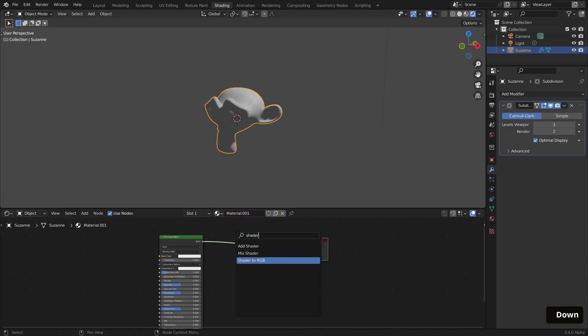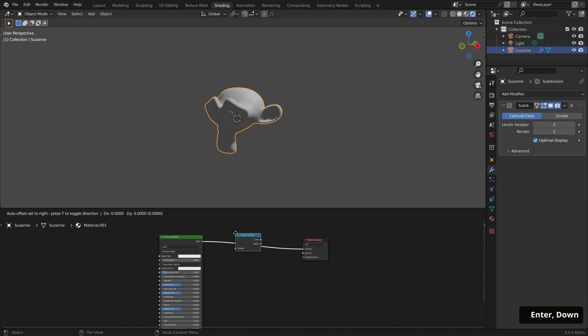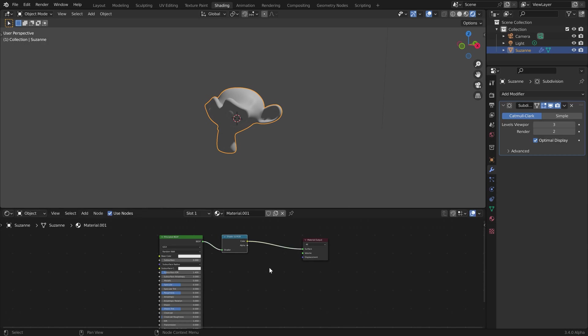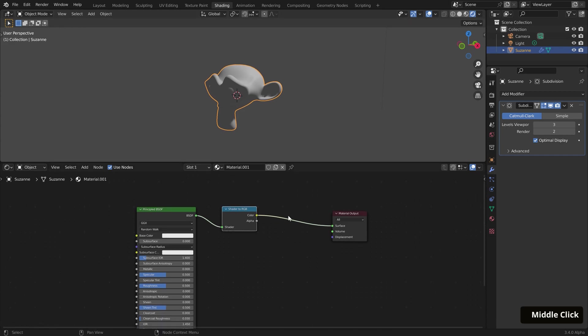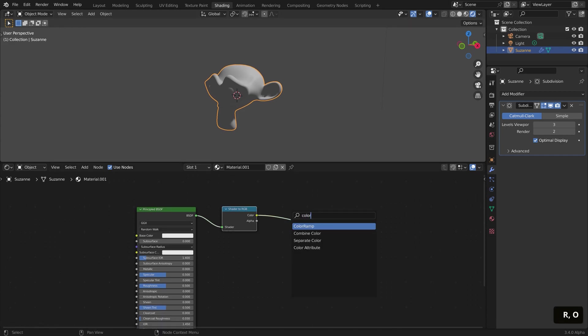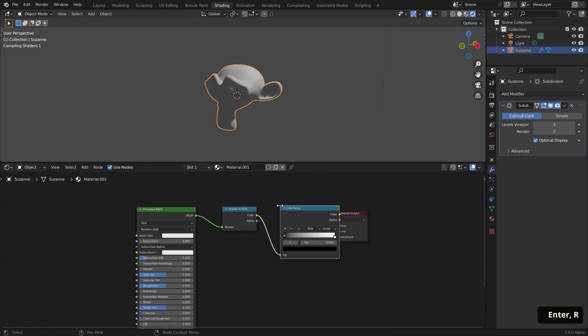This node is specific to the Eevee render engine and helps us achieve a non-photorealistic look. Then I'll bring in a Color Ramp and set it to Constant.